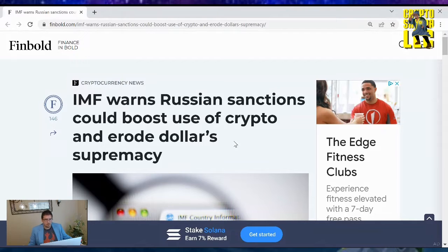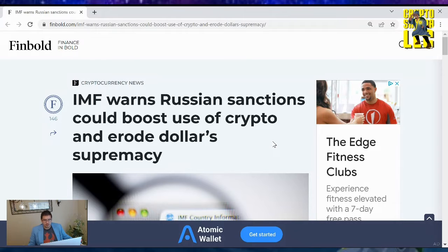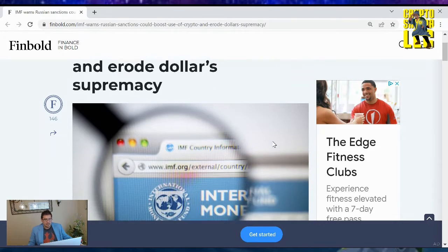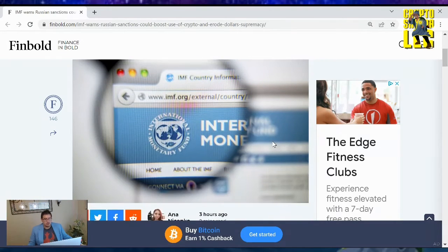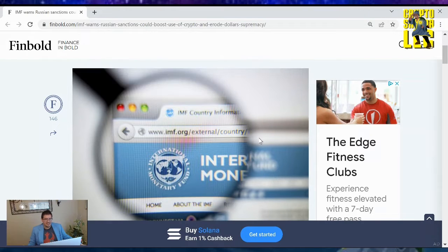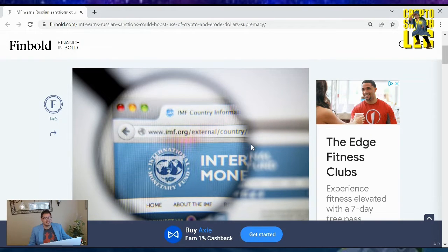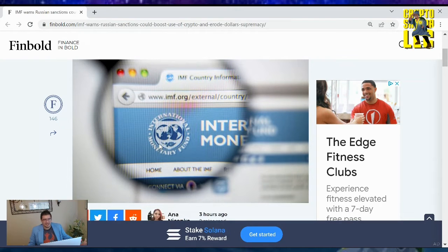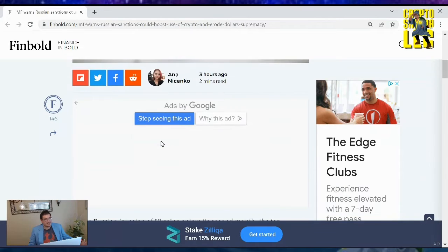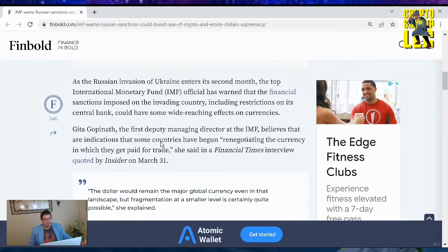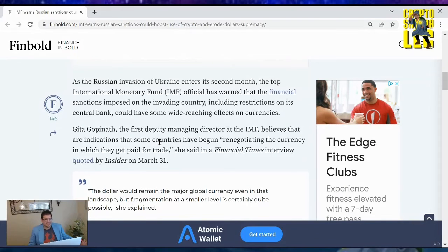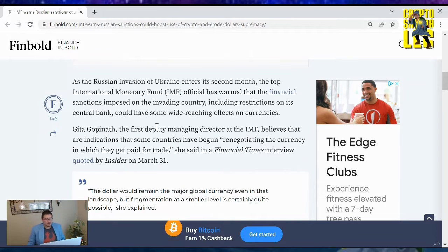And it's on IMF warns Russian sanctions could boost use of crypto and erode dollar supremacy. No shucks, people. IMF hates cryptocurrency. We saw that with other warnings with El Salvador and everything going on. So let's see what they got to say about this, because they know what's up at how cryptocurrencies are going to erode the dollar, unless you get up to date with the future of the new currency world.